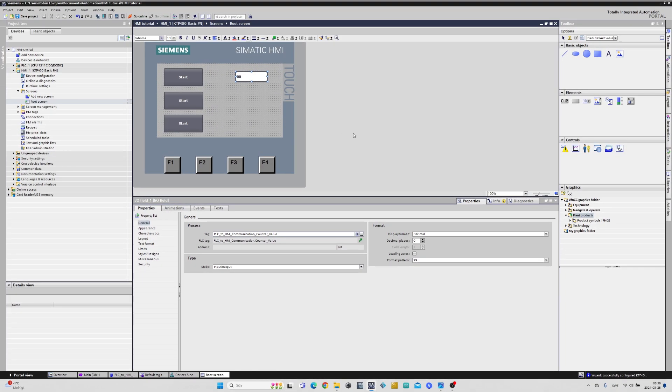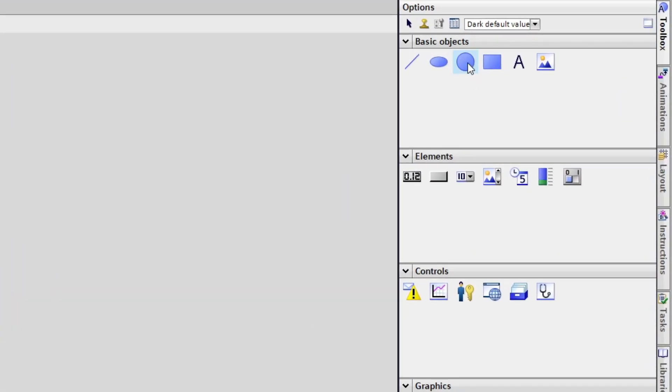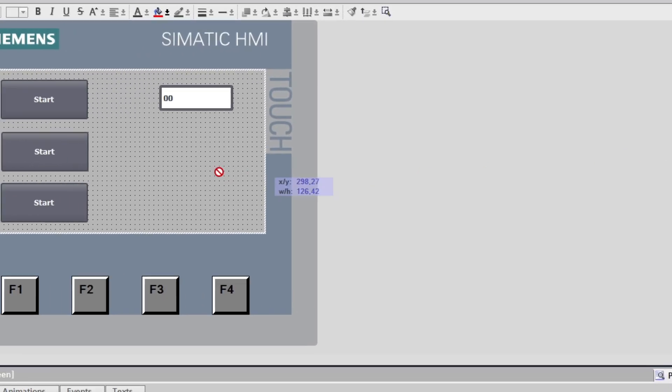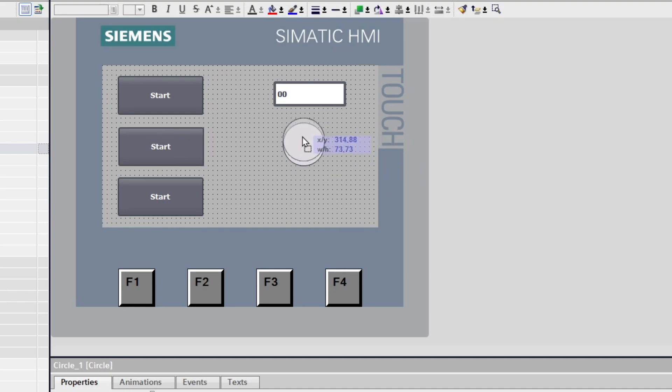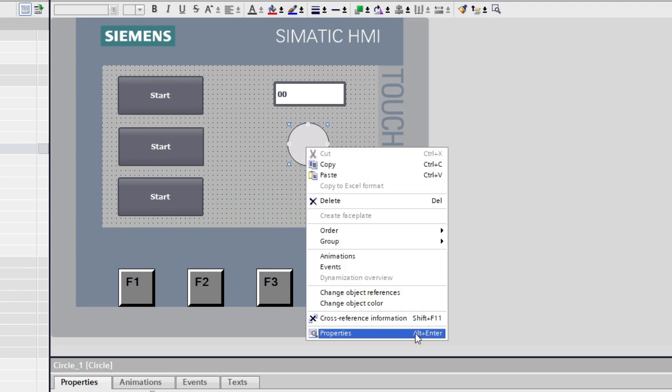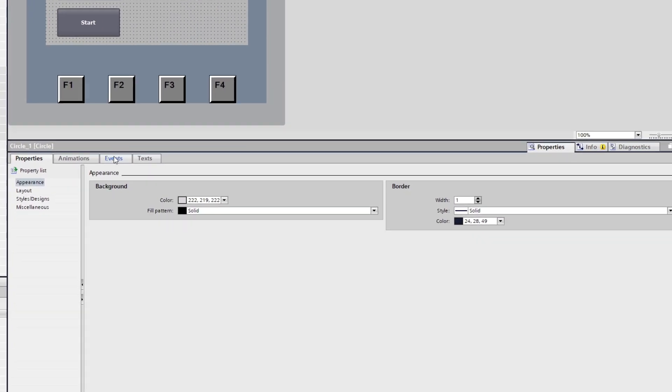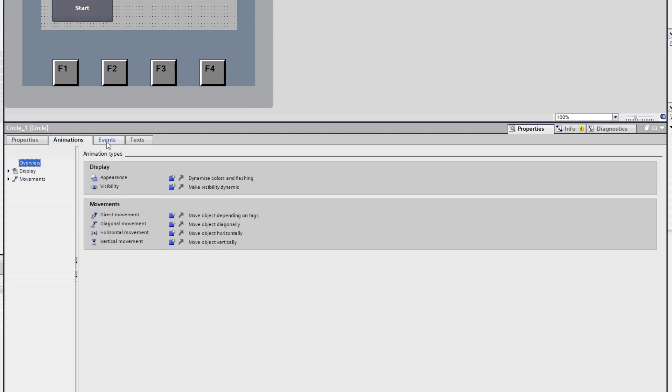I will now add a circle that I want to work as an indication lamp. If I go to the circle's properties then to the animations tab we can set some animations to it.